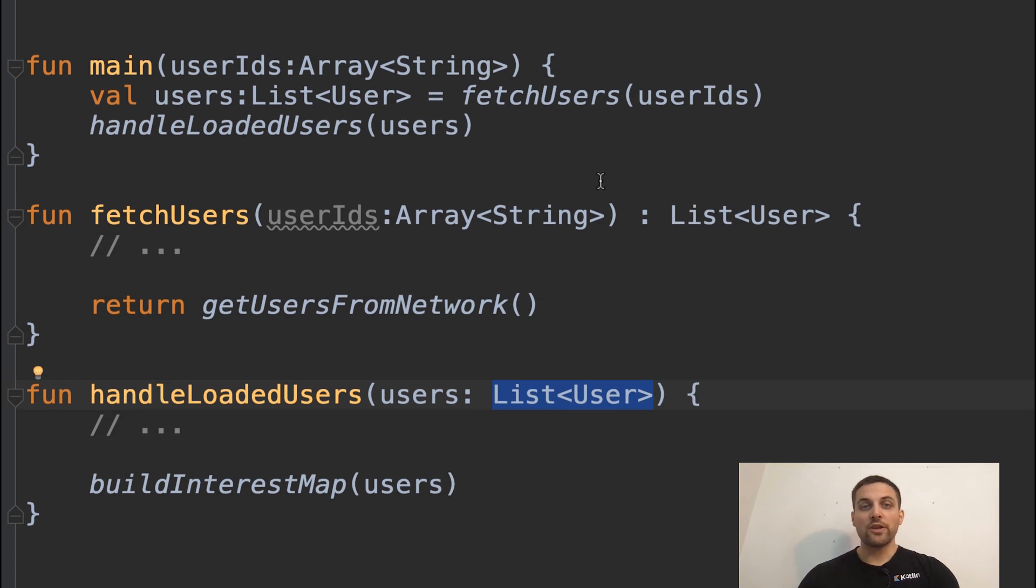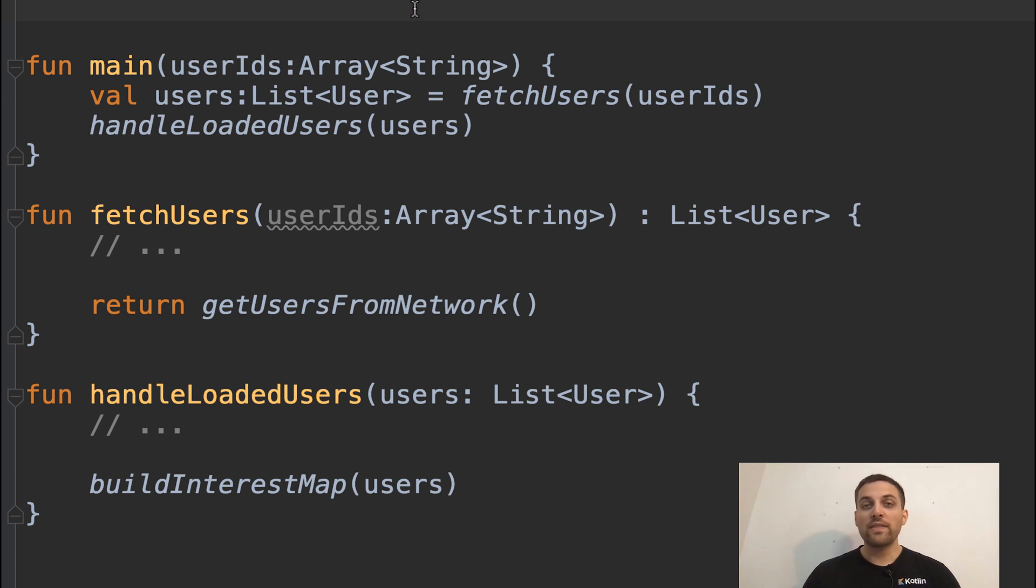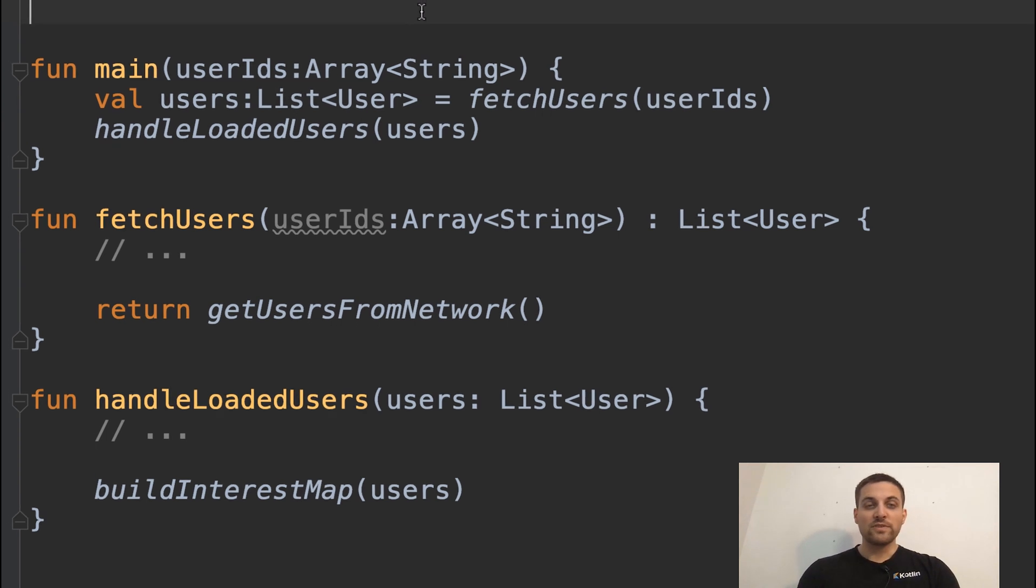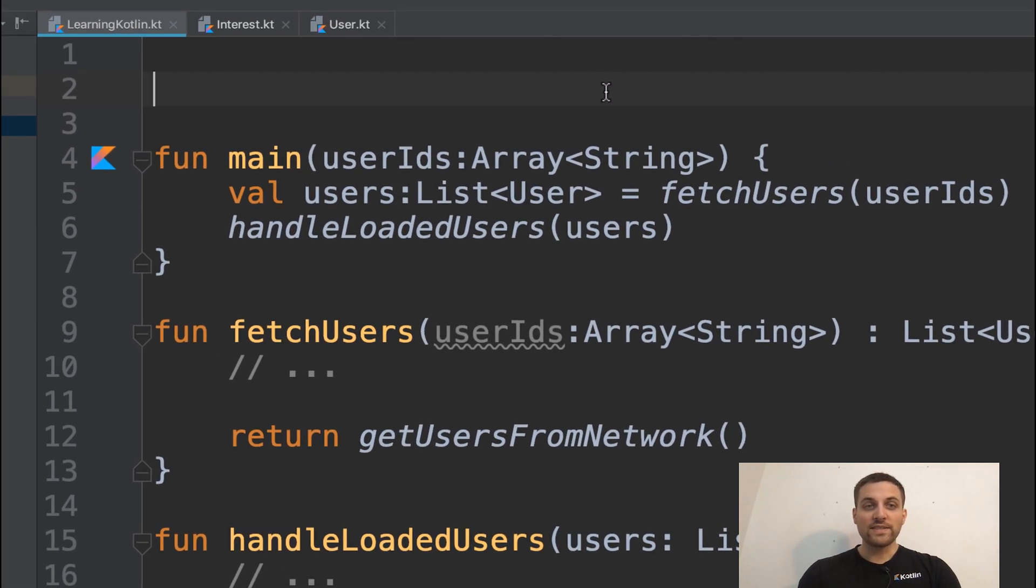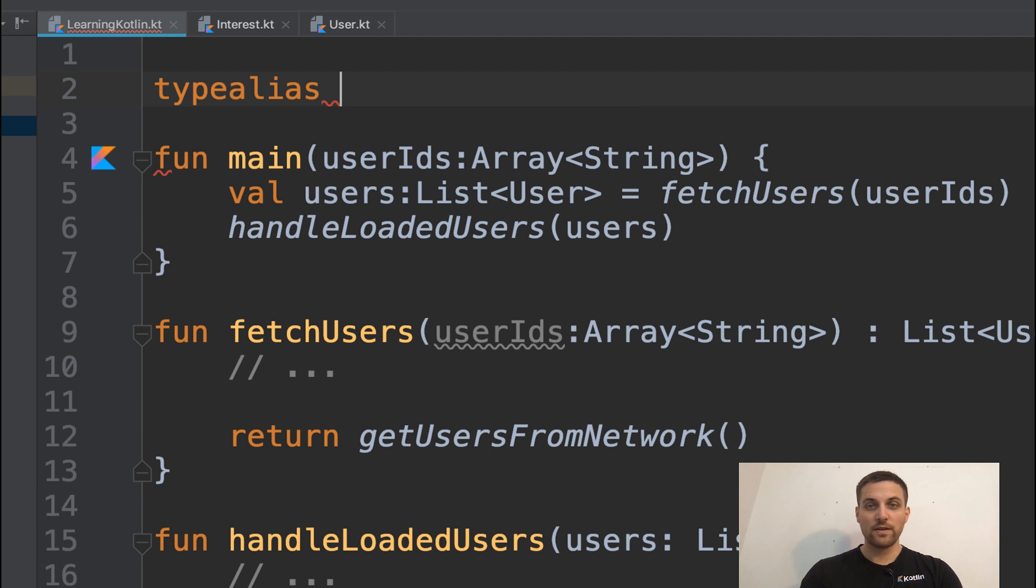One way in which we could use a type alias then is to create a label around this type, which we can then substitute in to make the code shorter to read or more semantic and easier to understand. So to do that, we can say type alias.